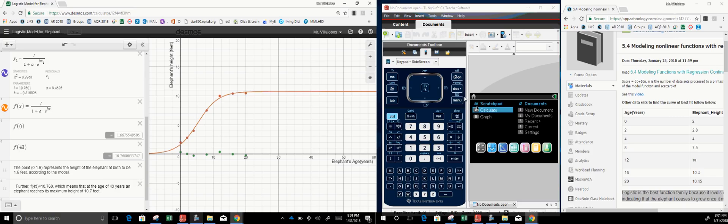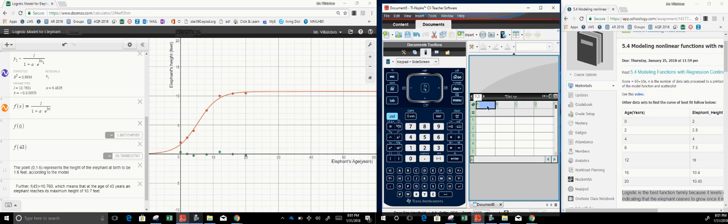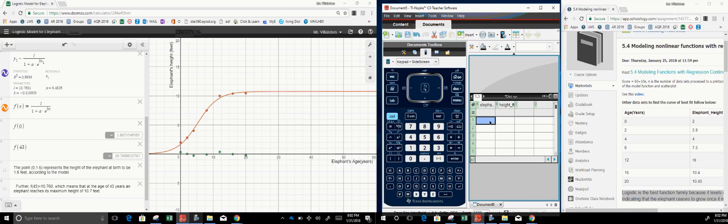Likewise, you can do this on Desmos. Choose a spreadsheet, and put in the columns: elephant age in years and elephant height in feet. Then enter the data.